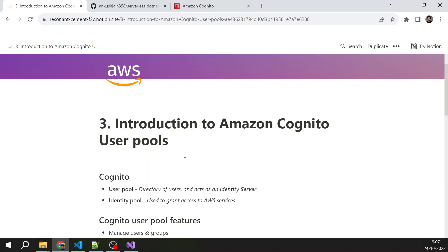So you can create users, you can store all your users in Amazon Cognito User Pool, and also Amazon Cognito User Pool provides you all the functionality which an identity server provides such as OAuth, OIDC support, and all the latest protocols that are involved in identity management in modern days. So that is something a user pool does. So it is basically an identity server which is managed by AWS.